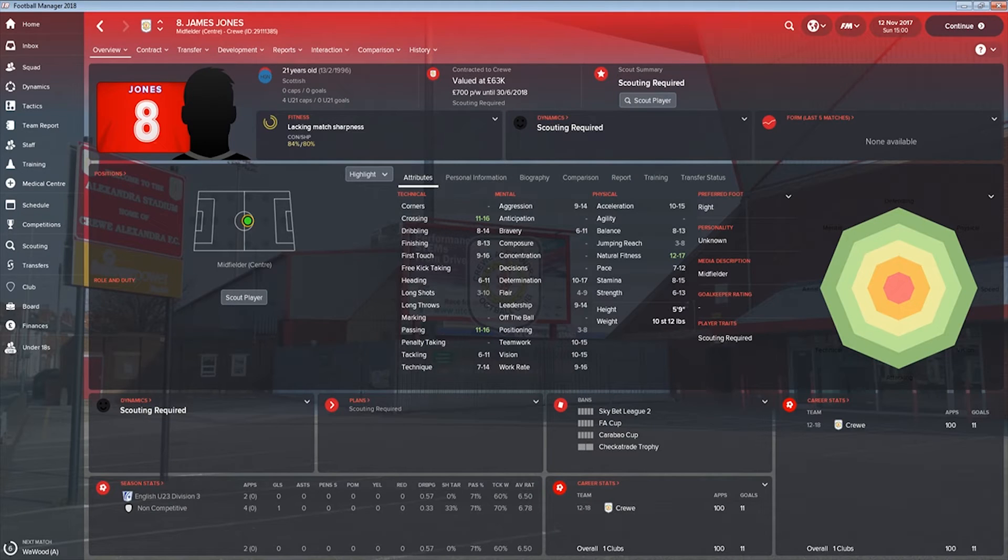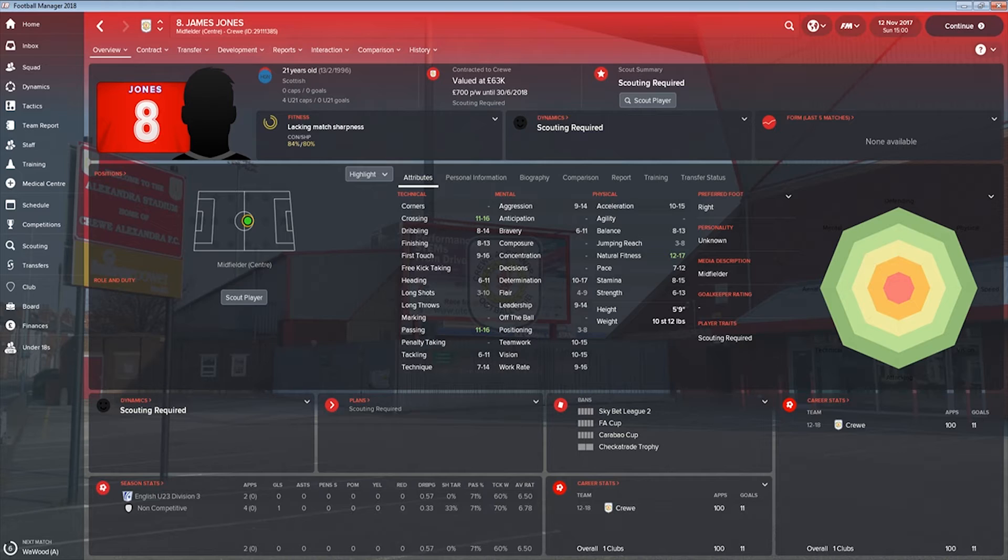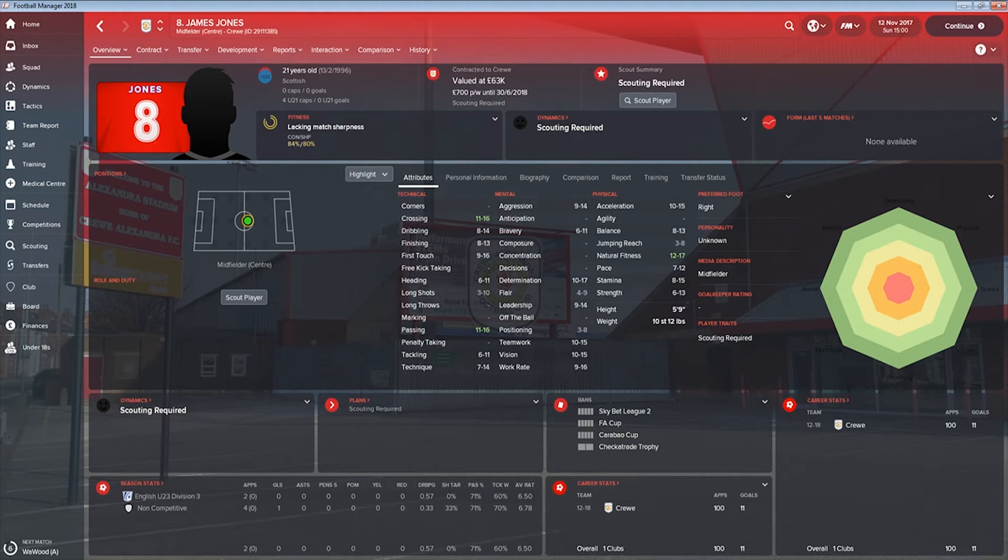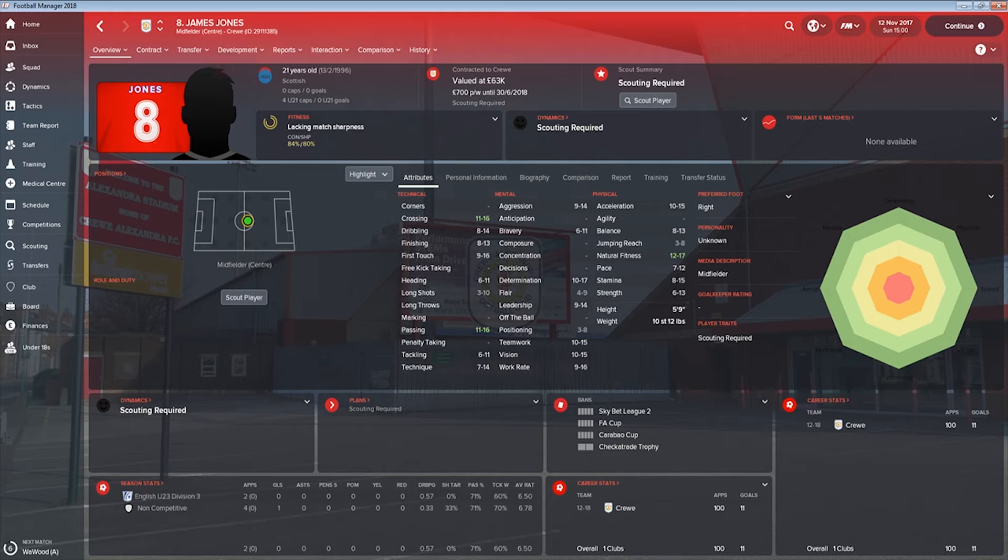It'll take a second to reload all the pictures and skins and stuff, but it shouldn't take too long. There you go, it didn't take too long. So his number, I'm just gonna make a note of this, is 2911138. So that's his ID number there, 2911385.